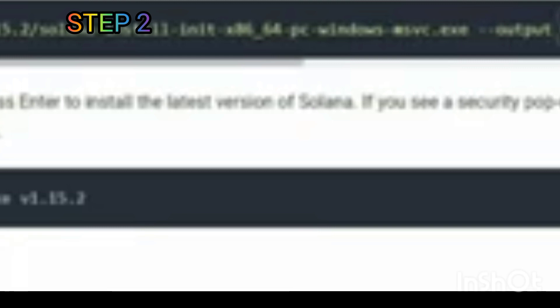Step 2: Open the command prompt as an administrator and paste and run the first command to download the installer.